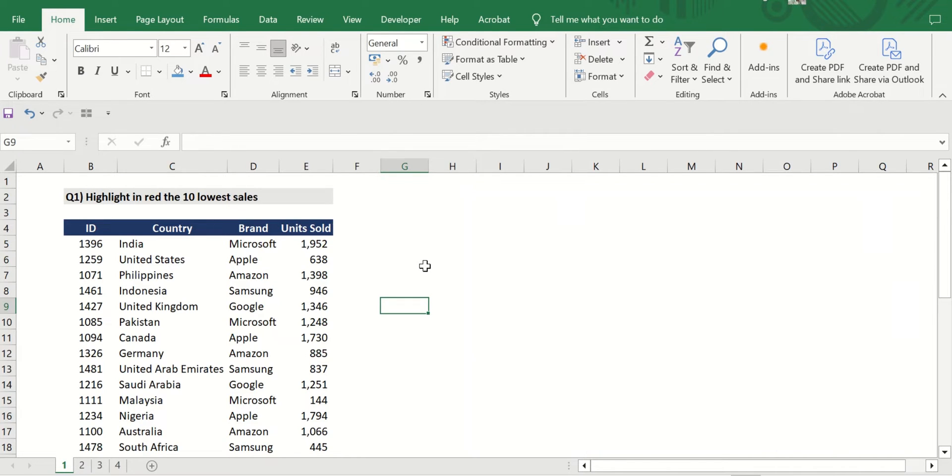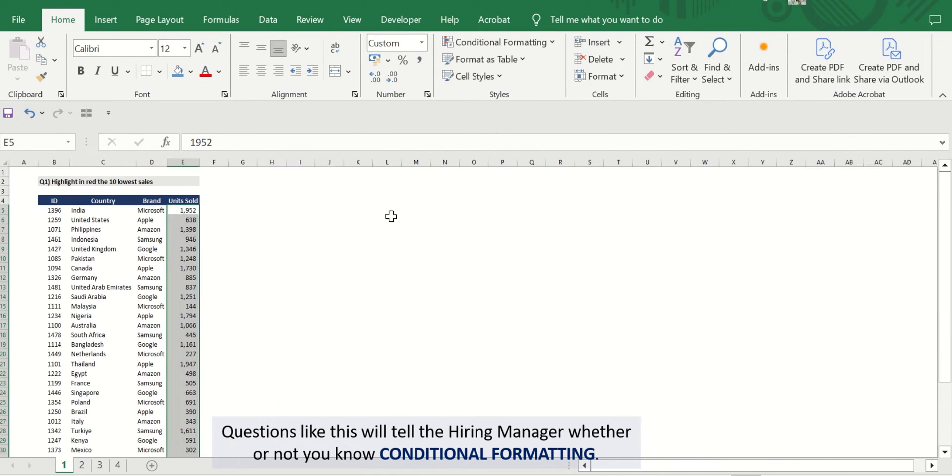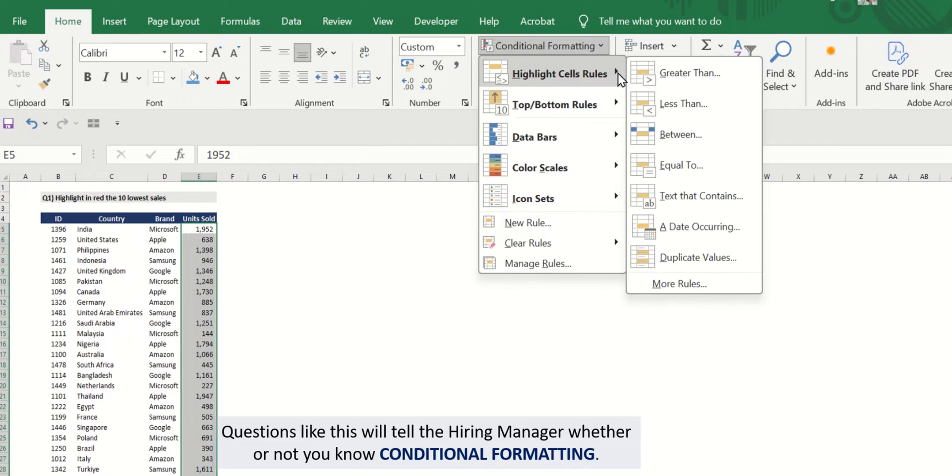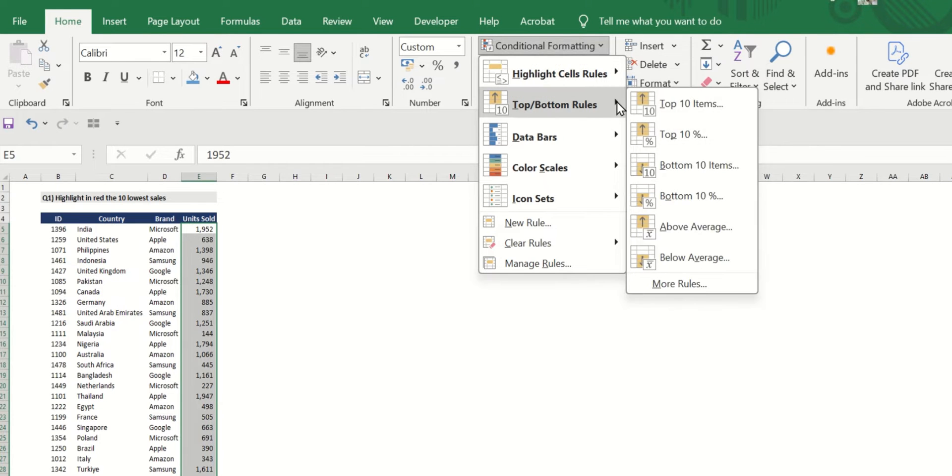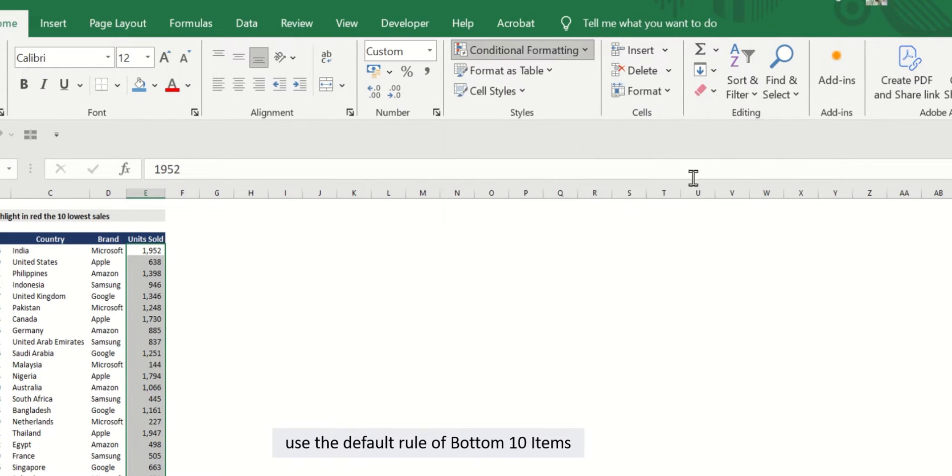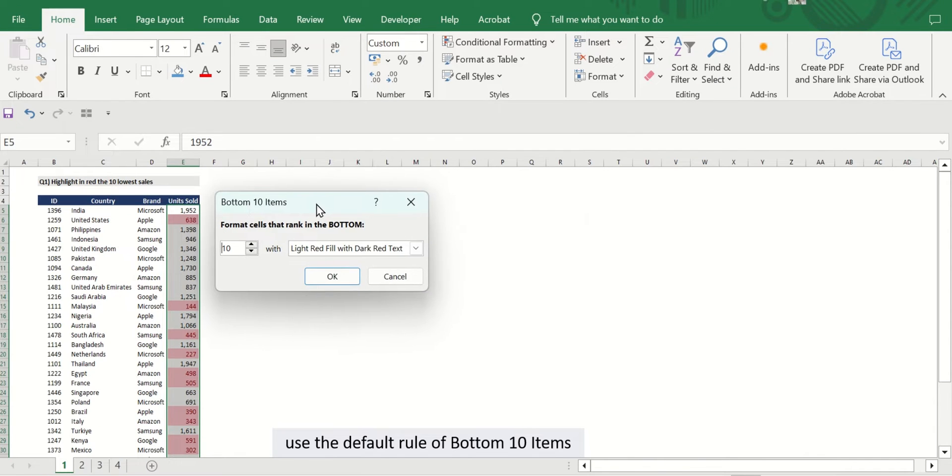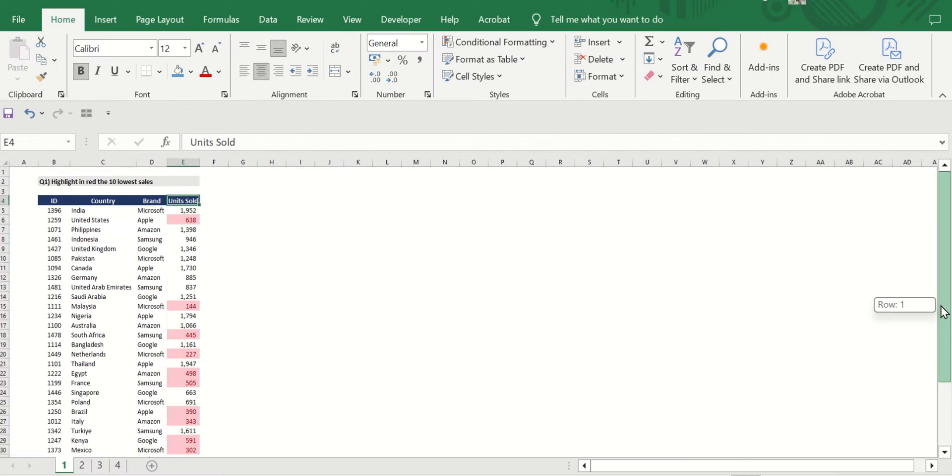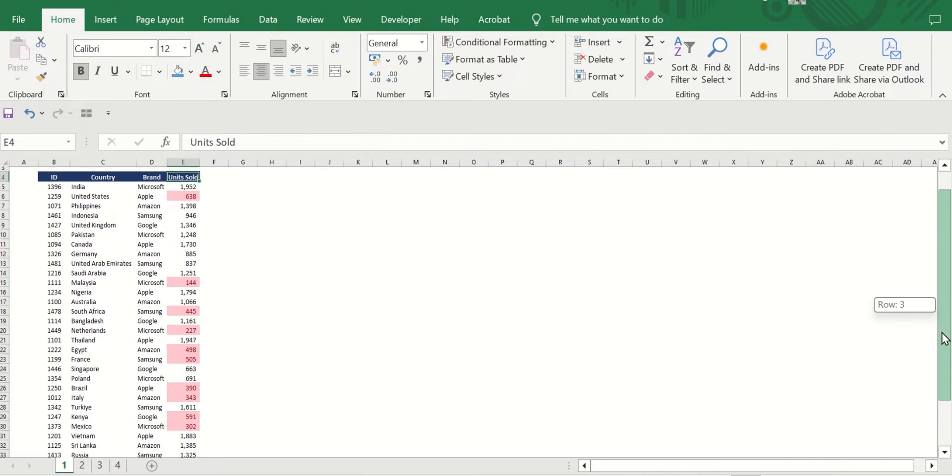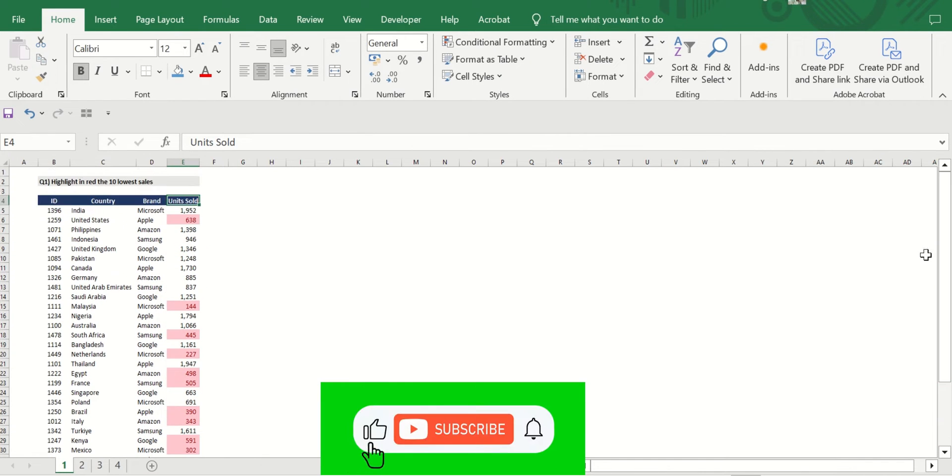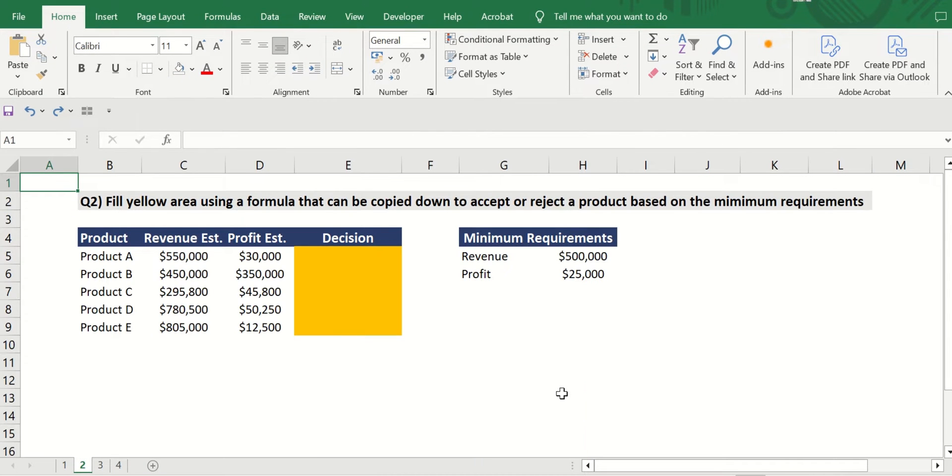Question one: Highlight in red the 10 lowest orders. Questions like this will tell the hiring manager whether or not you know conditional formatting. Now you don't have to create a new rule every single time. Here it's smarter to use the default rule of bottom 10 items, and as you can see it highlighted the 10 lowest orders. So you get the approval of your hiring manager and that's Q1 done.